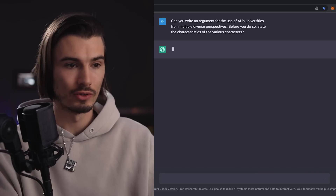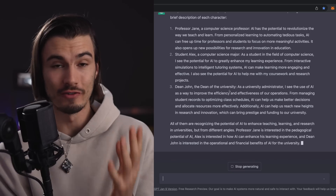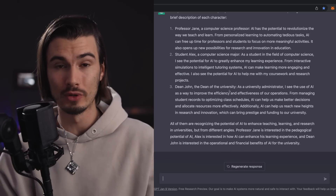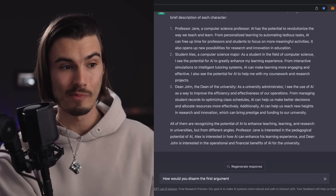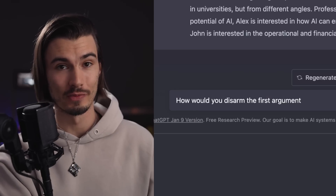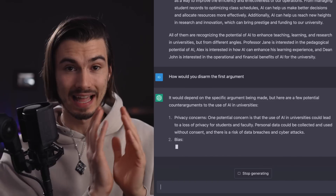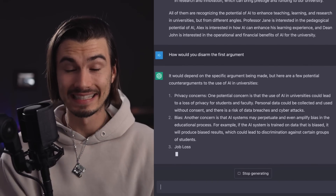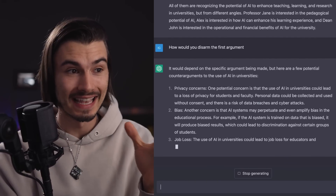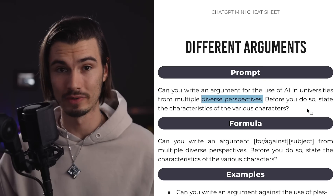Let's copy-paste it right into ChatGPT — and there you go. You get three different people arguing whatever point you wanted to argue. Here's a bonus trick: you can follow up with 'How would you disarm the first argument?' and ChatGPT will write your counter-argument on how to disarm that line of reasoning. You can come into any important discussion with all your points and counter-arguments outlined without doing too much research. Game-changing prompt.